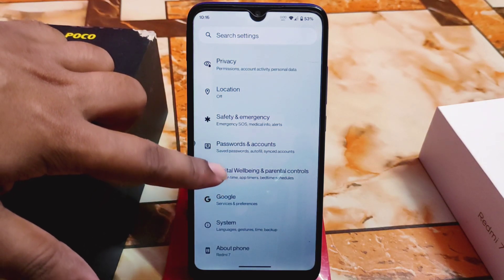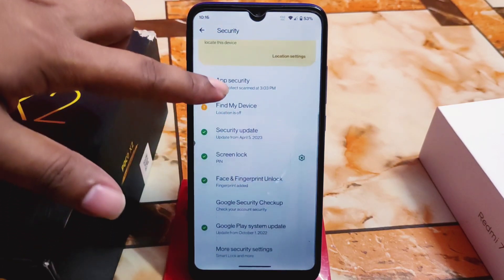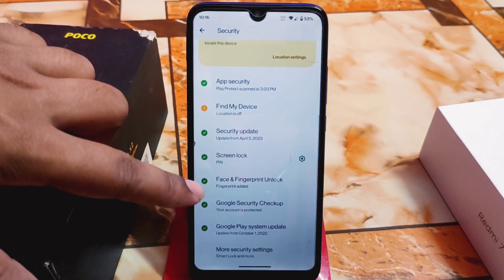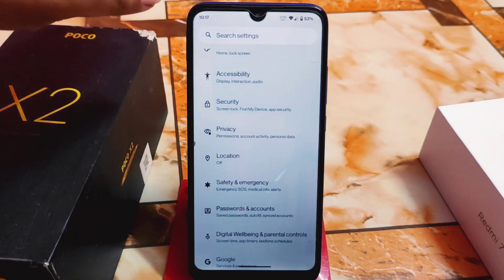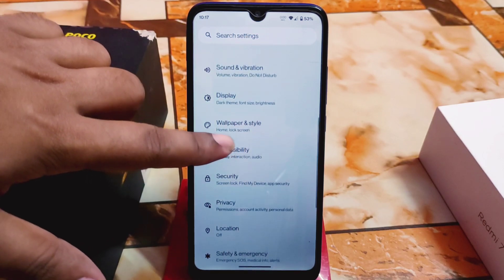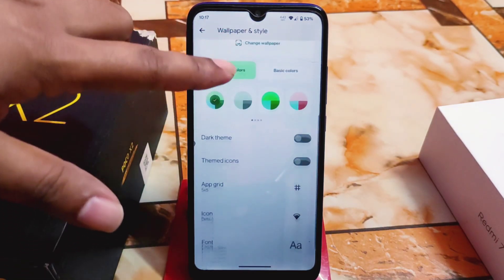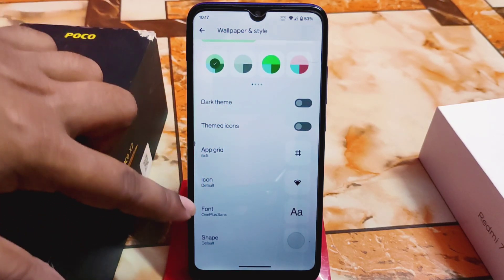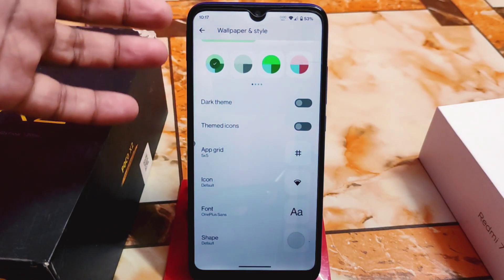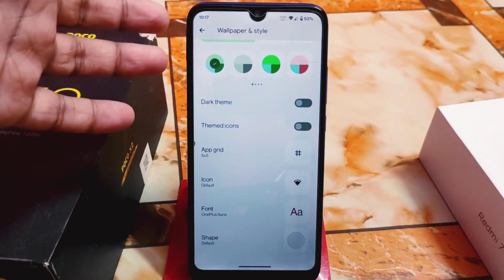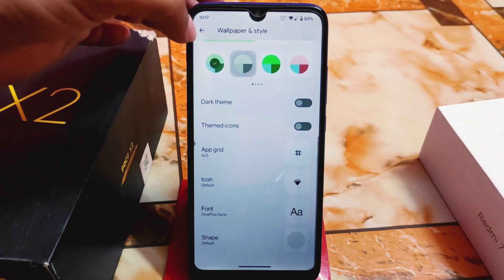We have Digital Wellbeing and parental controls. For security, we have face unlock and fingerprint, which is great, but there is no app locker. We have accessibility, and wallpaper and style — just like Android 13, we have icon pack, font, and shapes. All custom ROMs are essentially the same in that wallpaper and style section.